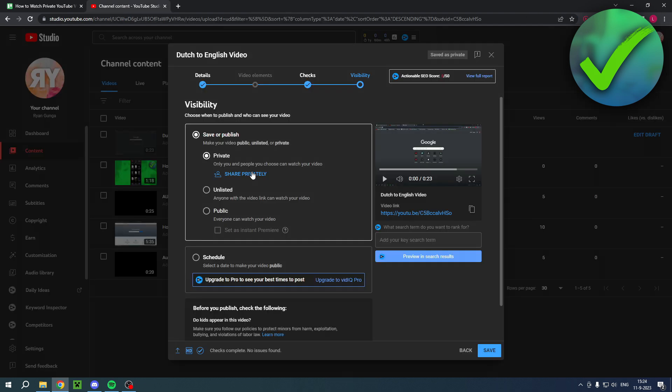So that is basically it. That's how to watch private YouTube videos. I hope this video helped you out. Let me know in the comments if it did and then I will see you next time.